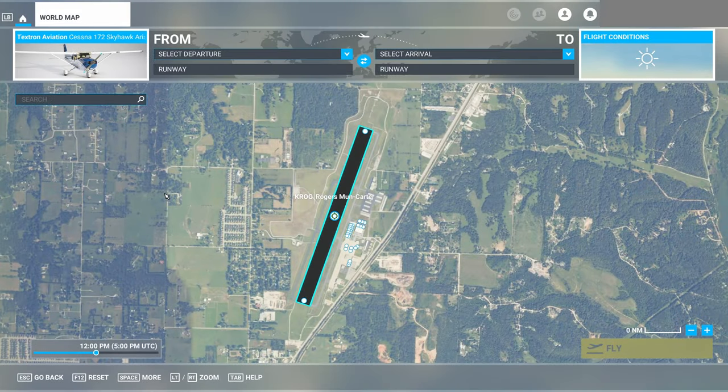Our automation options in the Cessna 172 Classic on this approach are straightforward — you can use the autopilot or hand-fly the approach. I'll be demonstrating with the autopilot in this video, but either method is valid. Unlike more complex aircraft, there's no flight director mode to consider in the 172 Classic; it's simply autopilot on or autopilot off. Let's go ahead and hop into the sim and set up for the flight.